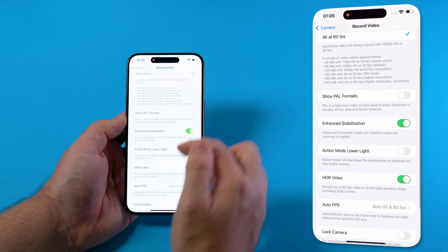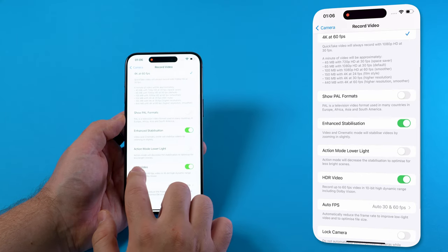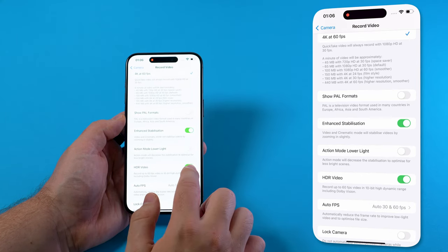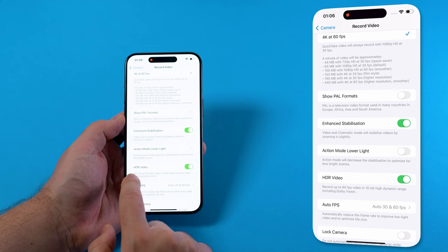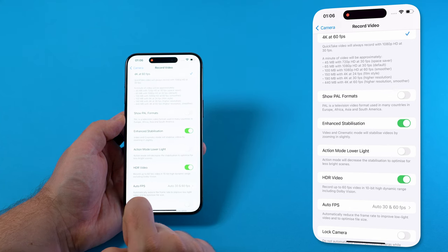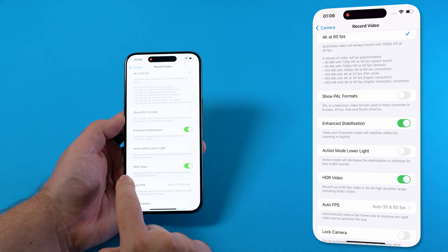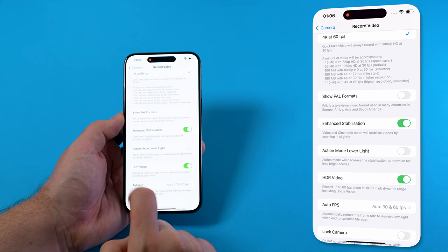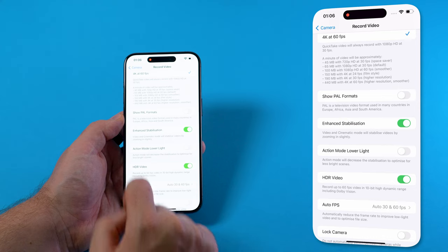We also have the chance here to scroll down to HDR video and enable HDR video if we want to record in 10-bit color.